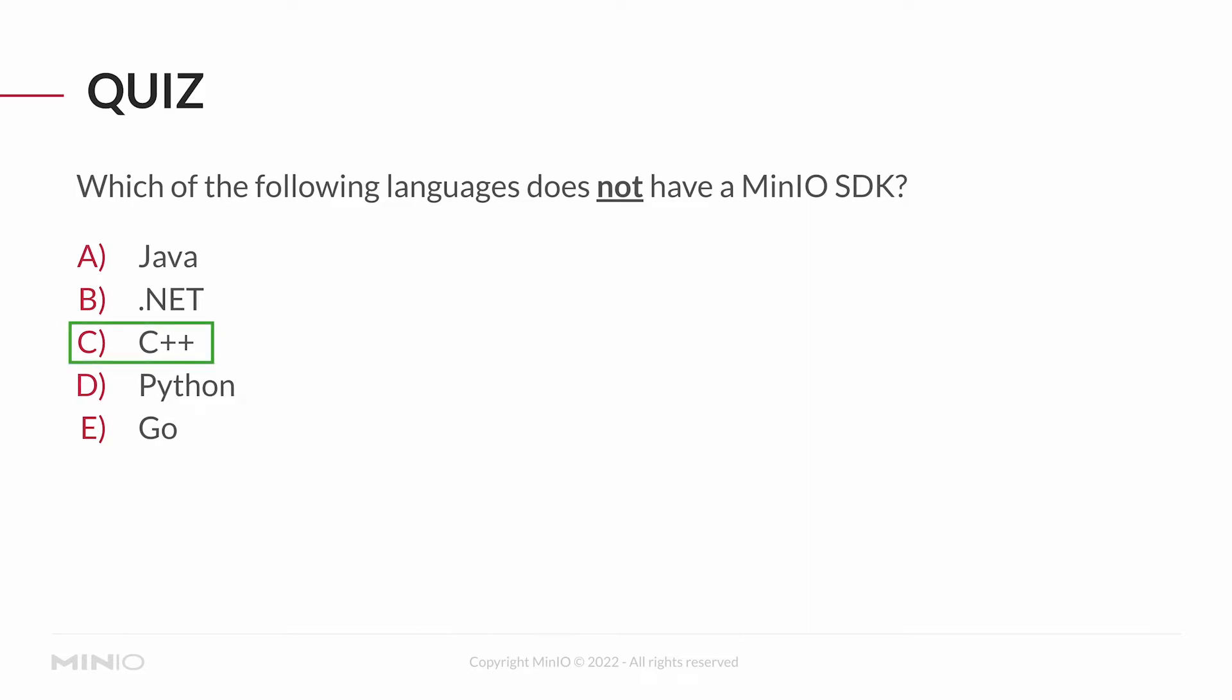Does that mean I can't use C++ with MinIO? Not at all. C++ has robust HTTP libraries, and since the MinIO API is all exposed over REST, I can still just use those RESTful endpoints with C++. But as far as SDK goes, there is no SDK that we publish for C++.